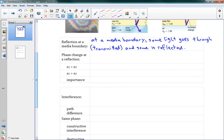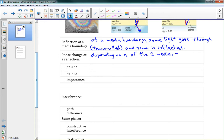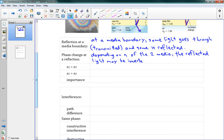Sometimes we have a phase change at that reflection. Depending on the index of refraction of the two media, the reflected light may be inverted — it gets flipped upside down — which is equivalent to saying it has a phase change of lambda over 2.